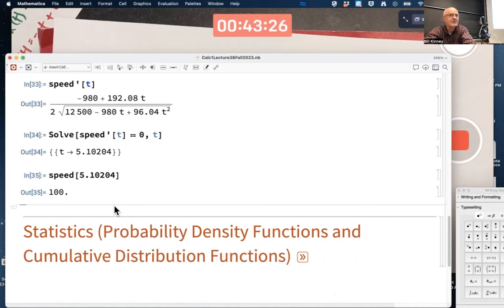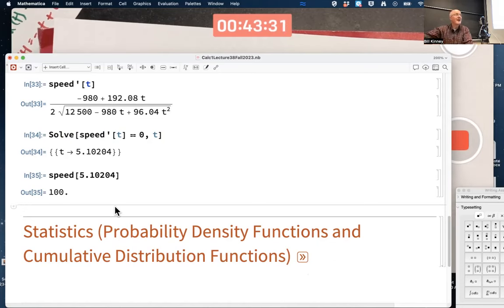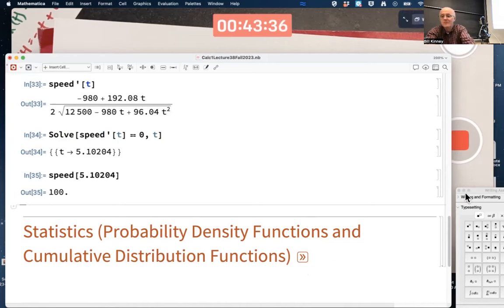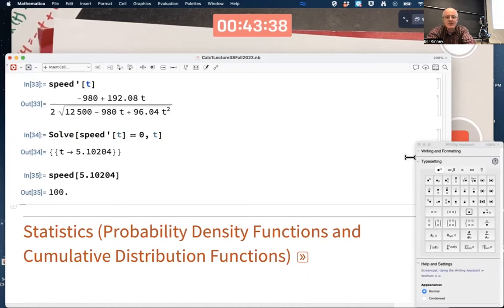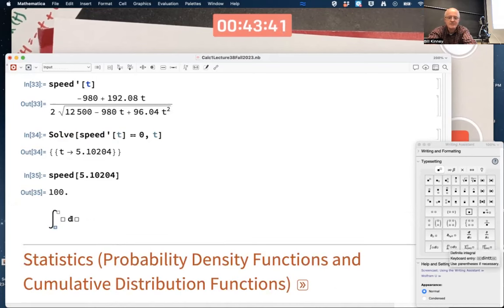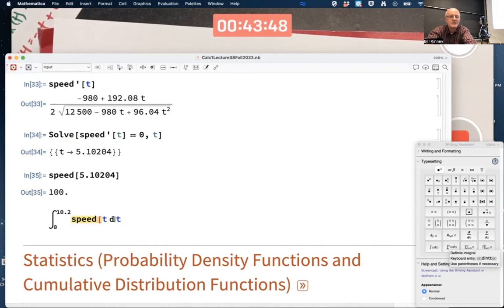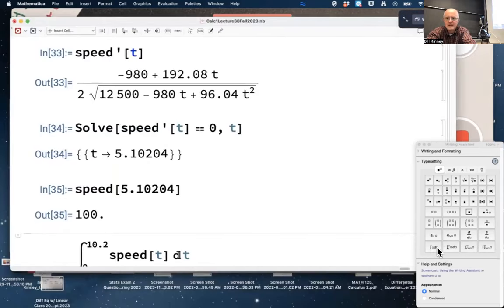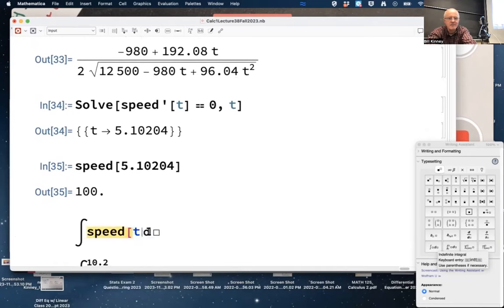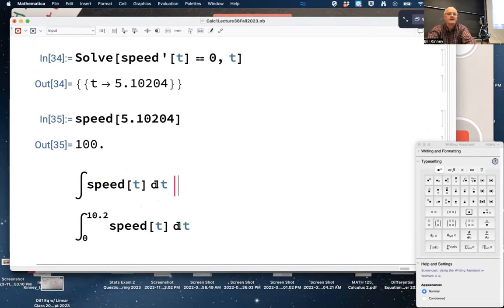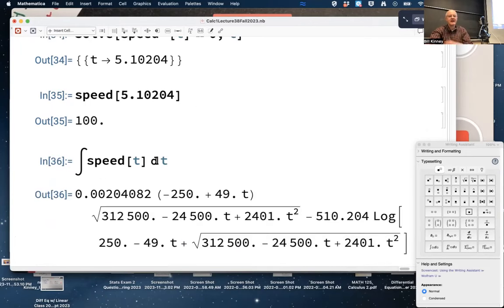You should also be able to integrate the speed to find the distance traveled along the parabolic path. The distance traveled is the definite integral of the speed from 0 to about 10.2. Can Mathematica do this integral symbolically? Let me try the indefinite integral first.